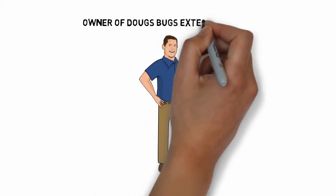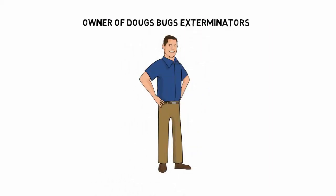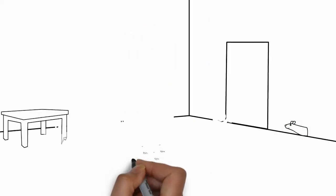Doug's Bugs is a family-owned business, and we want our customers to know that we have a four-square commitment to excellence.